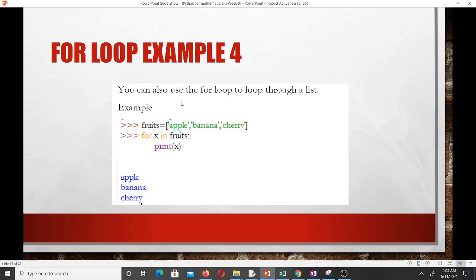We can also use the for loop to loop through a list. Here we have a list called 'fruits' containing apple, banana, and cherry. Using 'for x in fruits: print x', it will go through the list and print each item — apple, banana, and cherry. That's how we use the while loop and the for loop in Python. You just need to know the syntax to do a wide range of things.